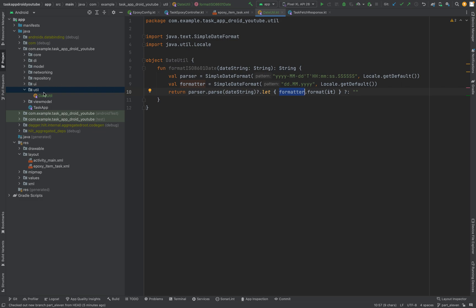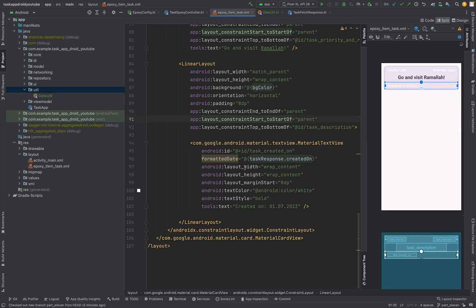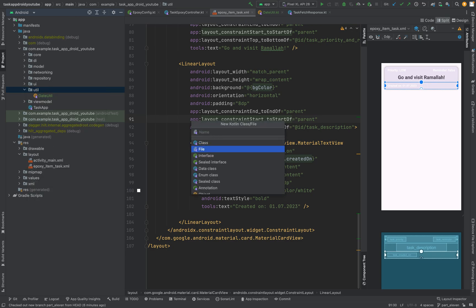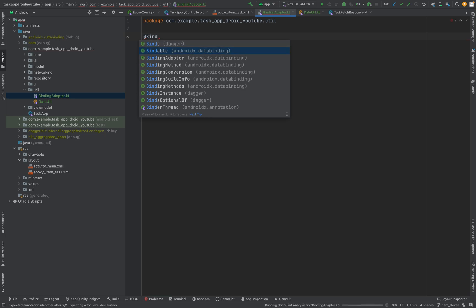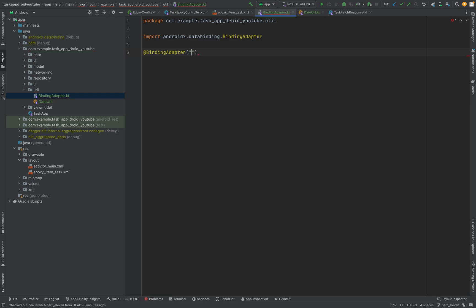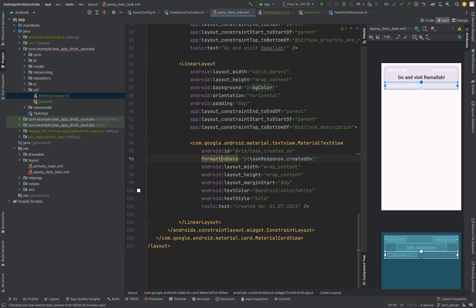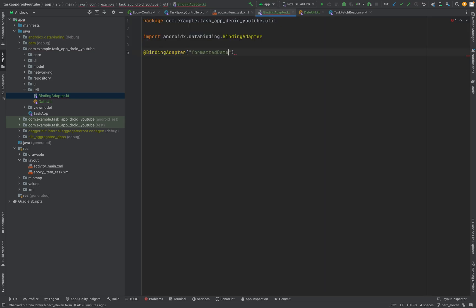Now what we are going to do — we are creating an adapter. Because this attribute doesn't exist, we are creating a binding adapter, annotated with binding adapter. We give it a name: as you might guess, 'formattedDate'. This will be used every time we use the attribute 'formattedDate' in an XML file.